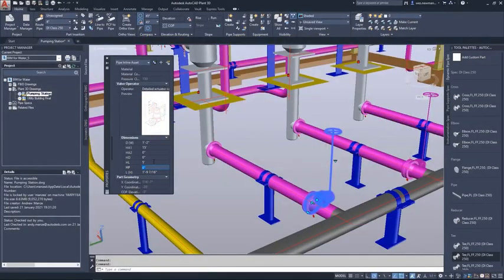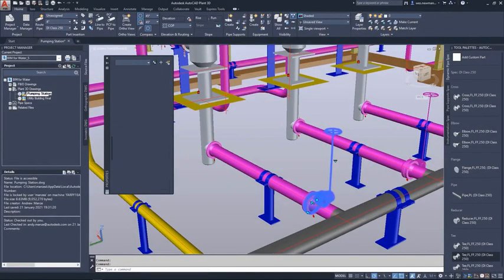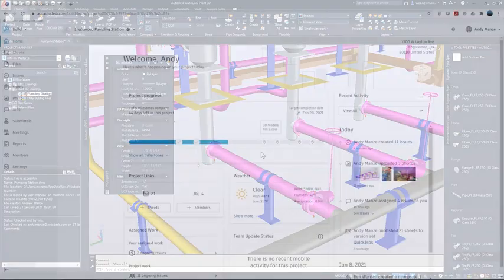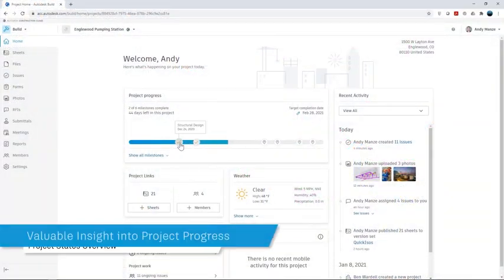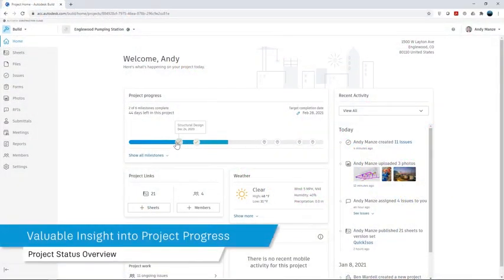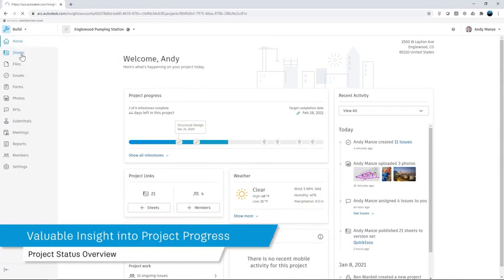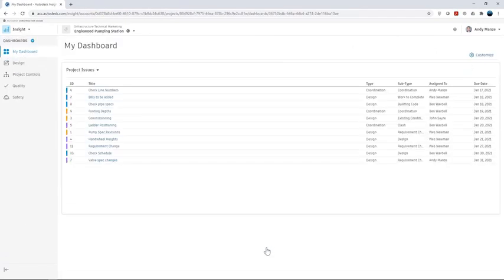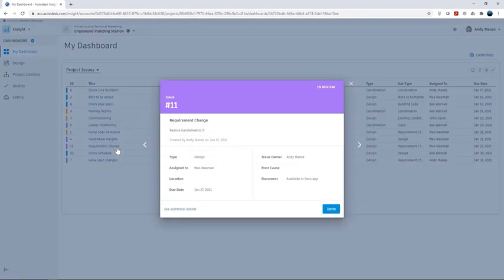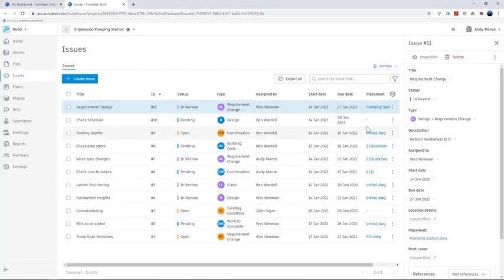The project manager can obtain an instant overview of the project status, gaining valuable insight into the progress of the various designs and how the collaborators are progressing. The project manager can also drill down into the project to examine the detail of any issues and, if necessary, interact directly with them.